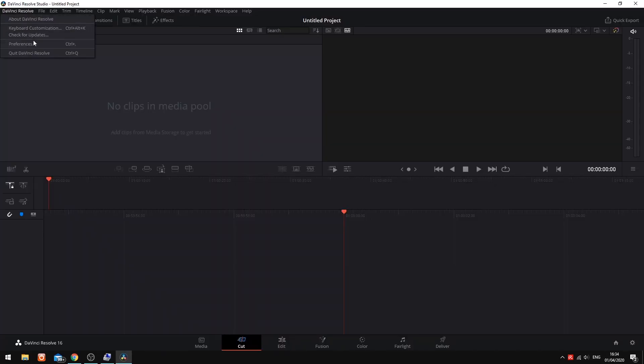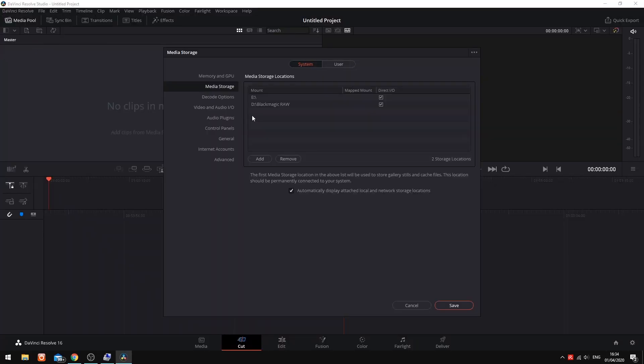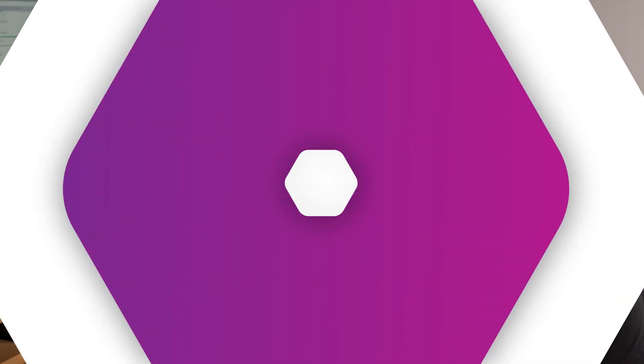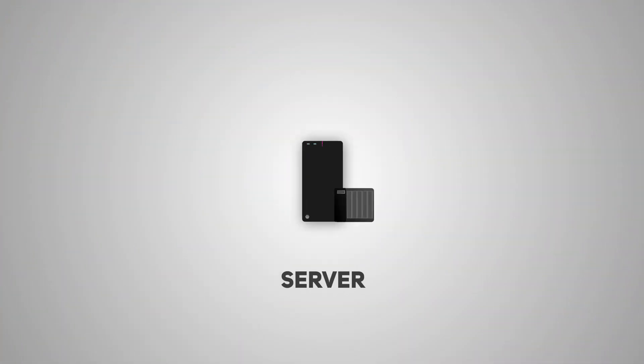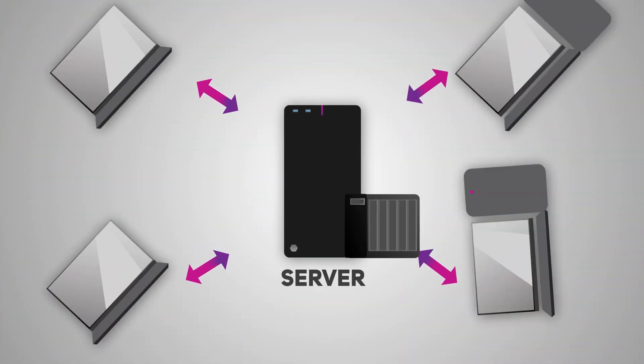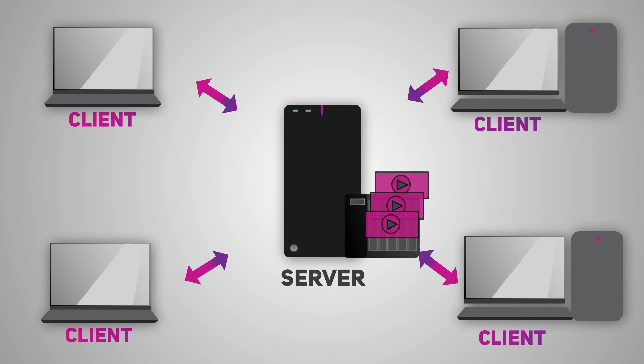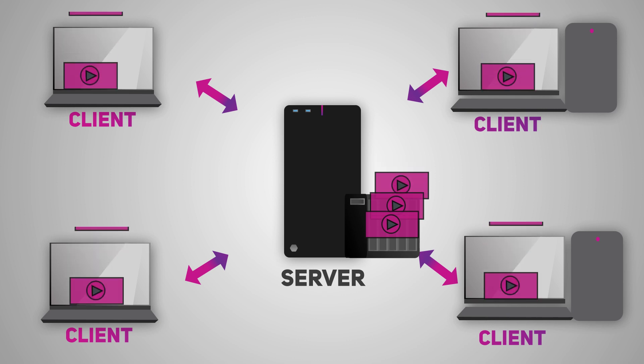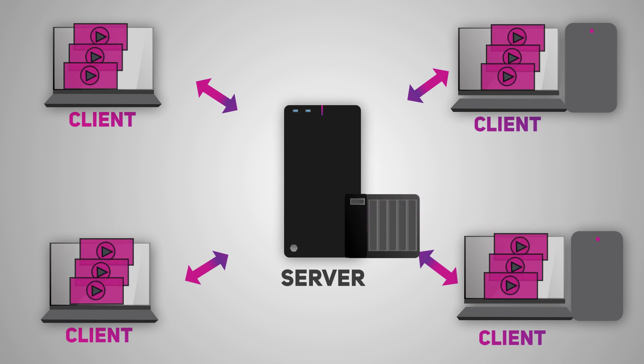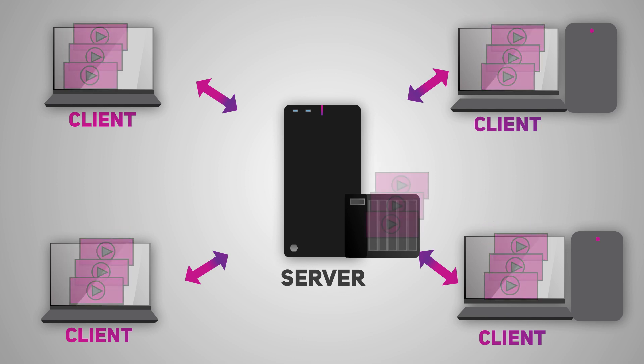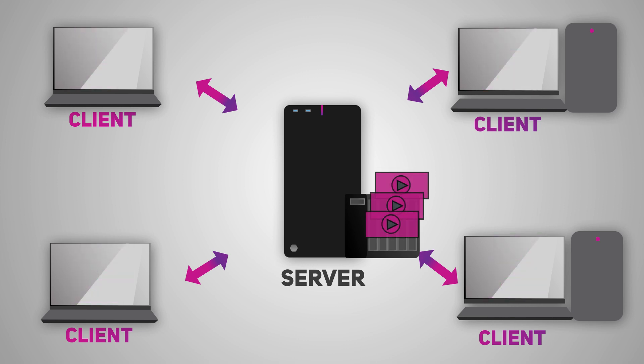Whilst the shared database allows me to access my projects remotely, it does not give me access to the media. This means that we would either need a shared storage solution on which all of our media is stored, or copies of the media on each remote system. If you have a shared storage solution, all of the clients can access the media from the same file path.